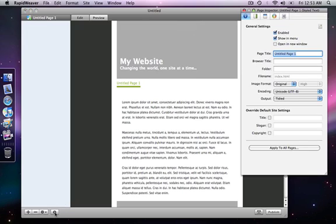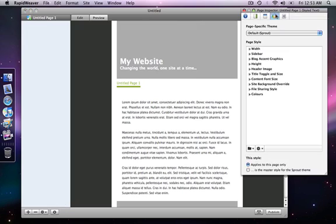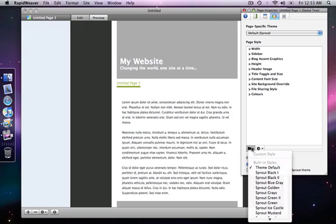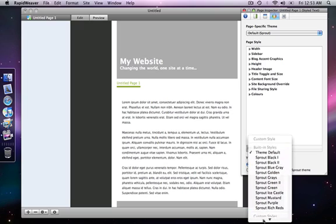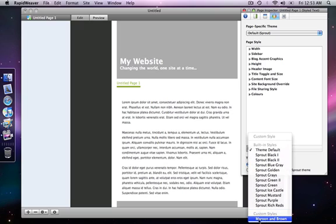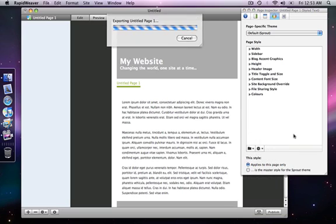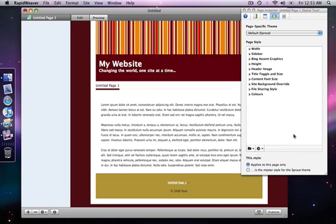Preview it and we're back to the default sprout settings. But if I go into the theme variations tab of my page inspector and drop down there again scroll down to the bottom there's my custom style maroon and brown and if I select that my site is right back to where I left it.